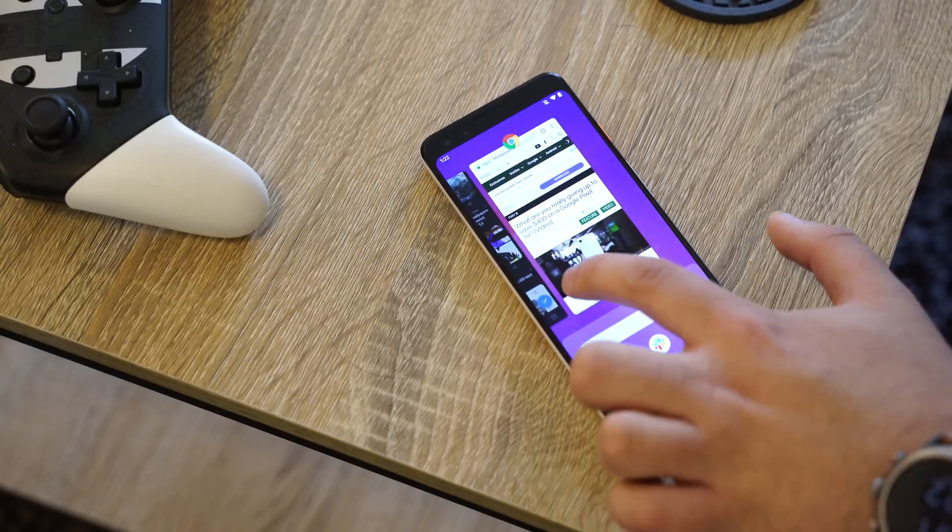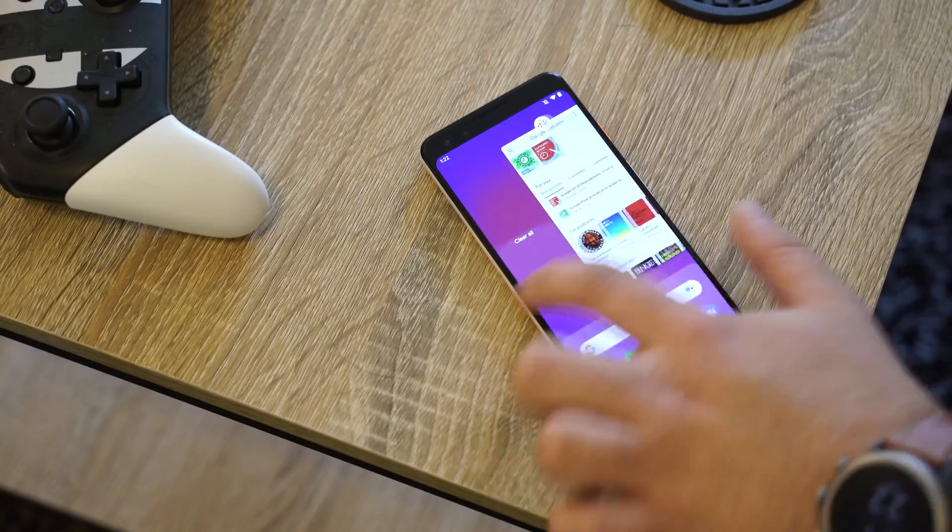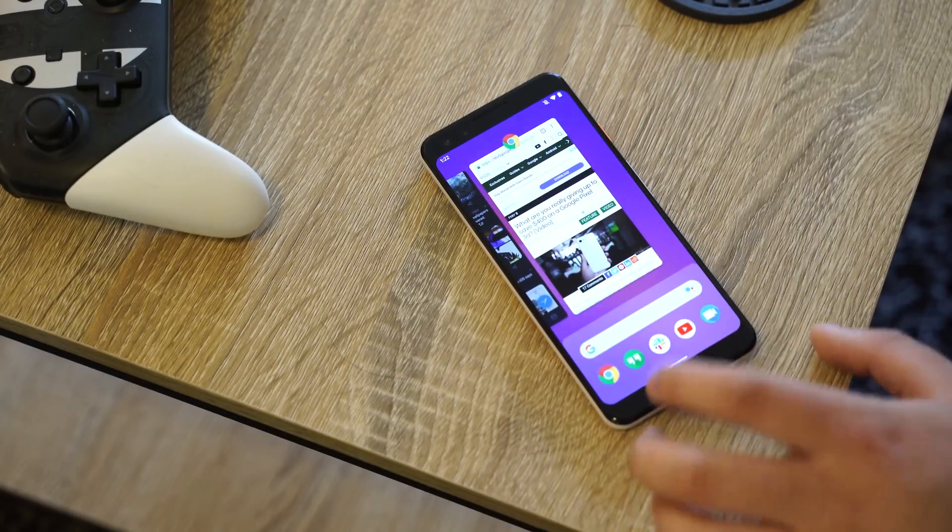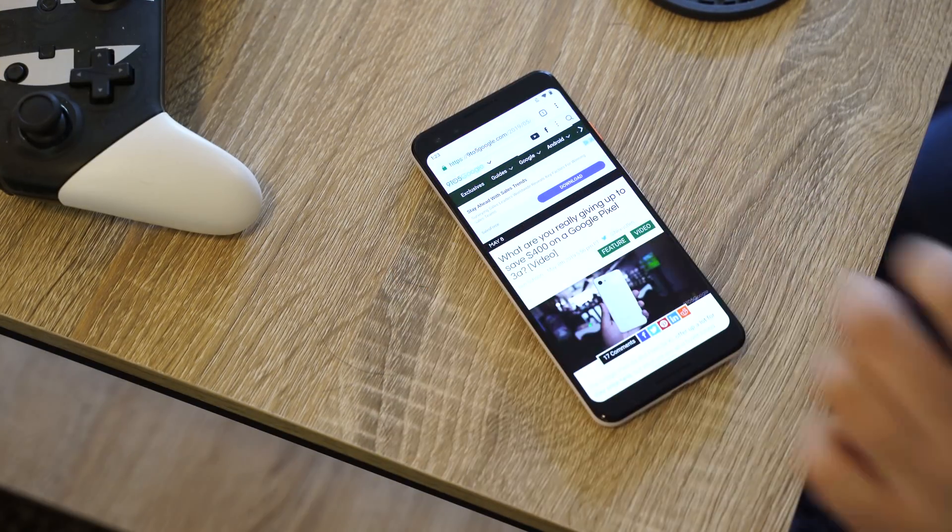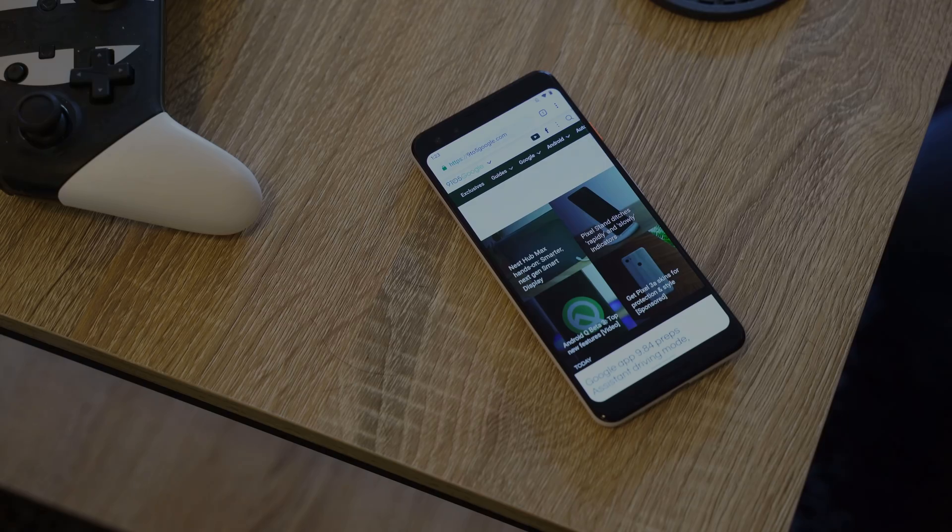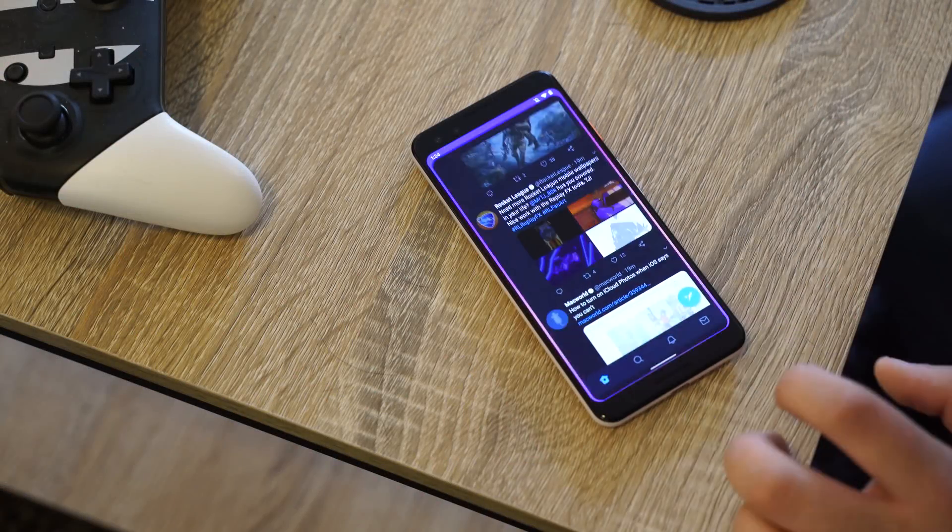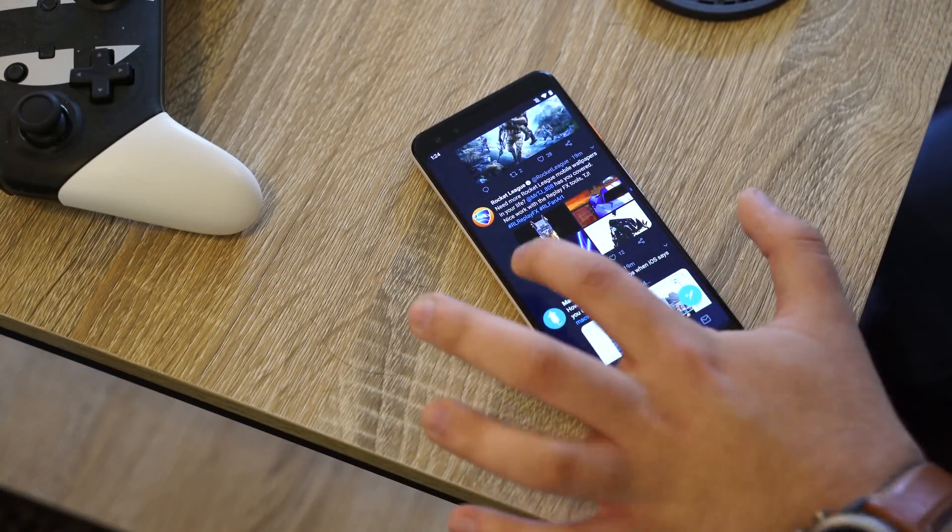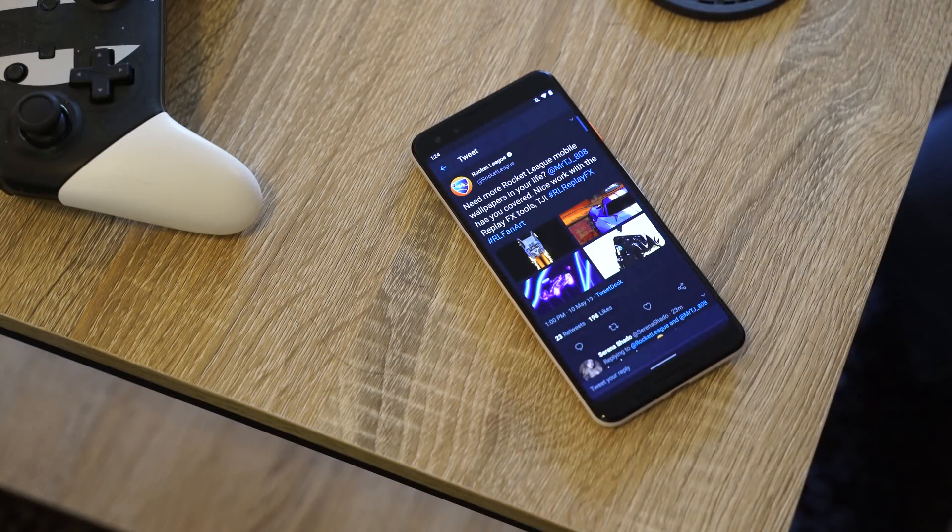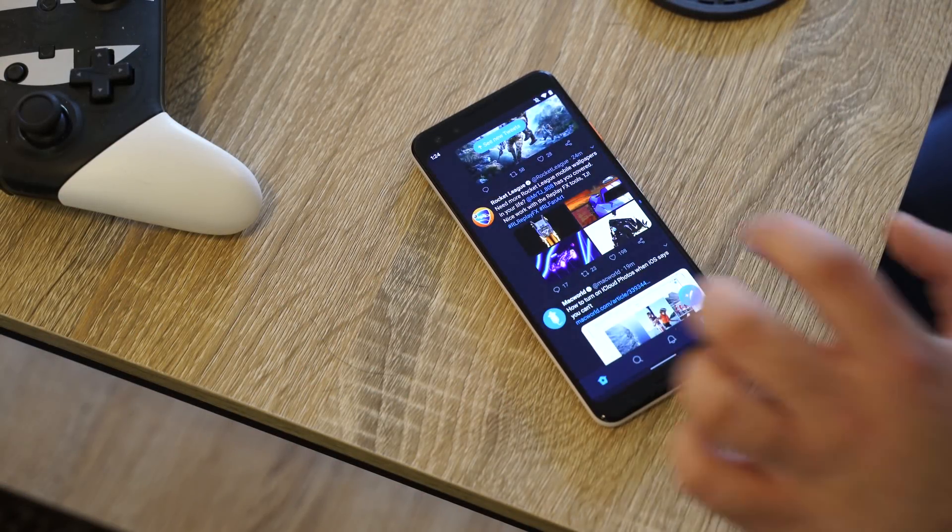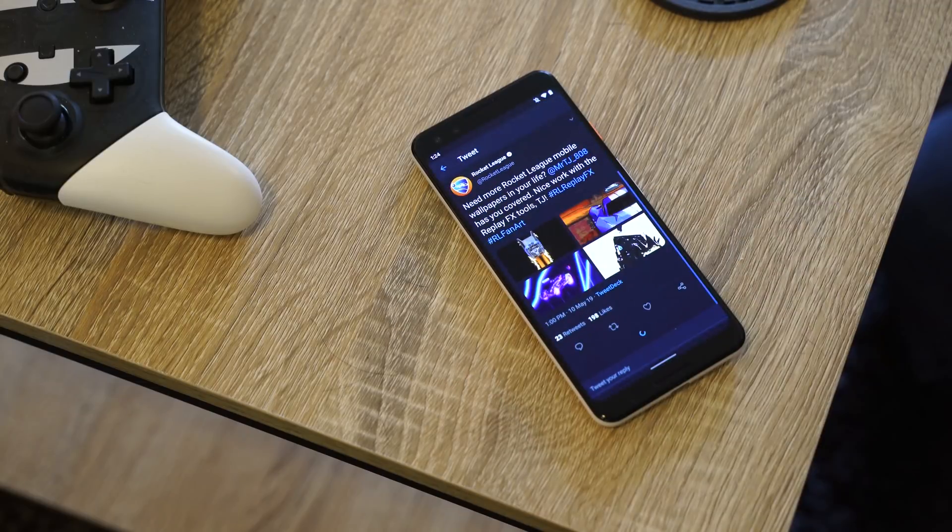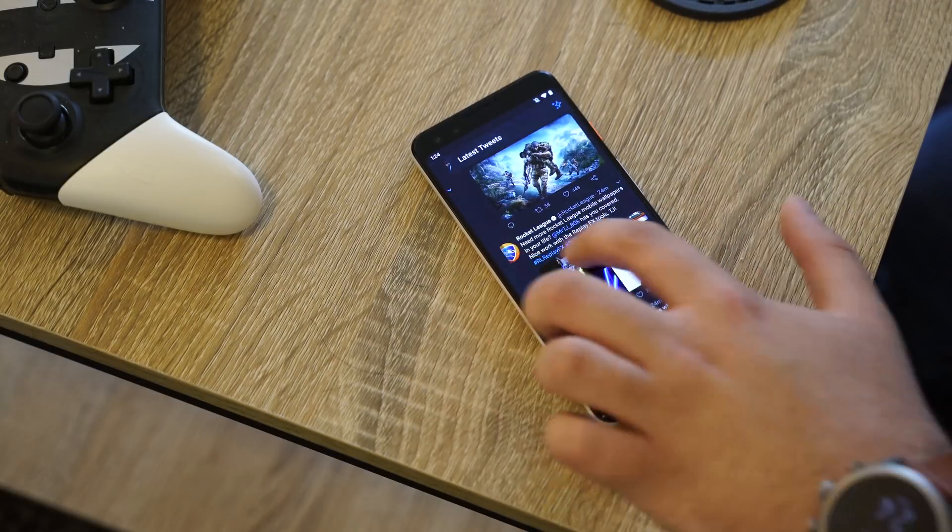Swiping up and pausing also accesses the recent apps menu. Buttons are totally gone with this new UI, and that means there's no back button. Instead, a swipe from either side of the display brings you back in the interface, just like the button used to.